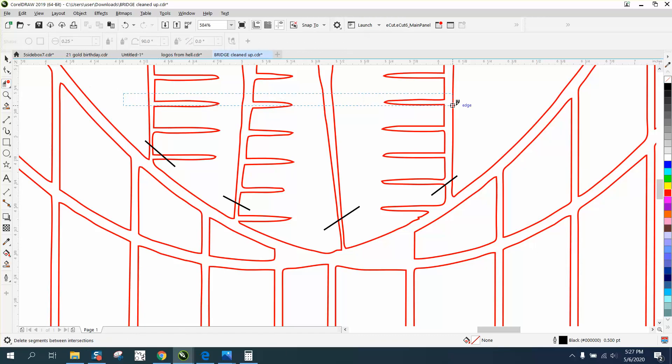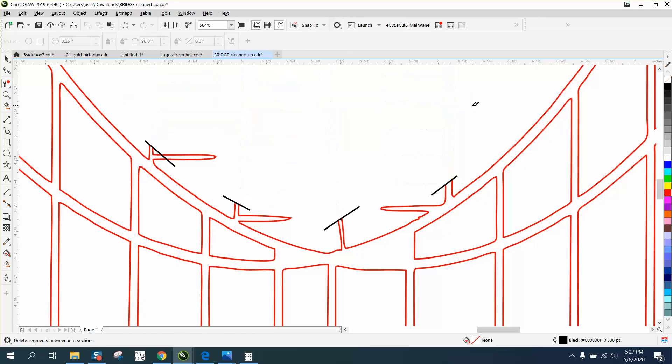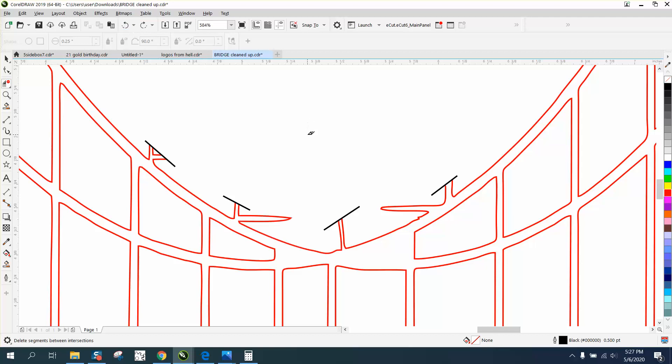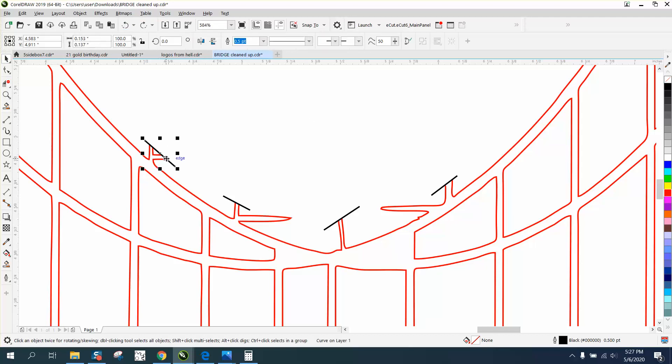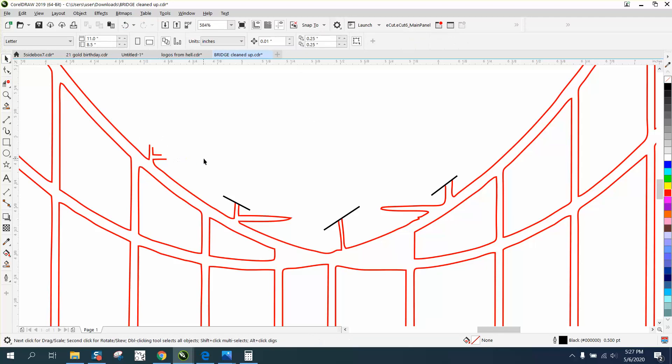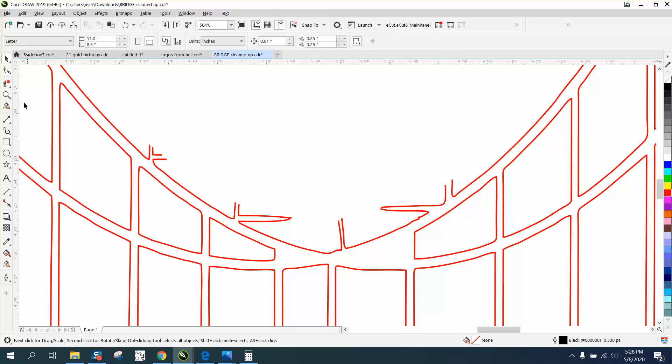Now we can delete everything. If we delete this, it's going to delete part of the bridge that we need. I could have got my lines closer, but I'm going to show you what we can do right here.